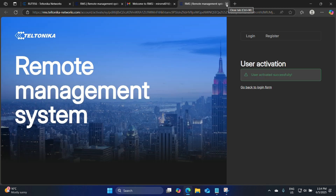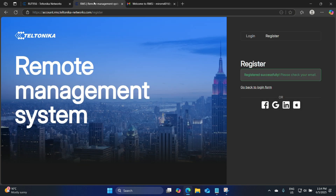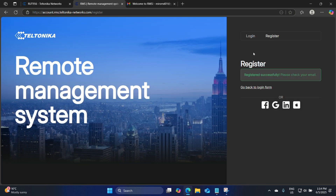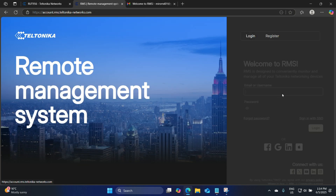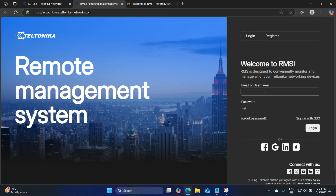Let's close this tab and head back to RMS. Let's click on login — MiroRND01@gmail.com and our password.